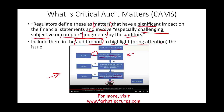If the answer is yes, we go to the next question: is the matter related to an account or disclosure that is material to the financial statement? I believe the account that led to the collapse of SVB is material — matter of fact, any account that led to the collapse of a company after the fact is material.